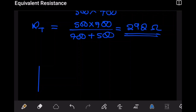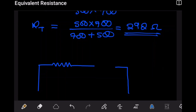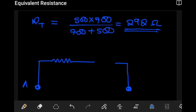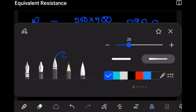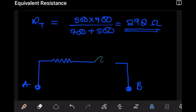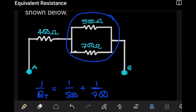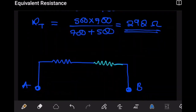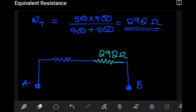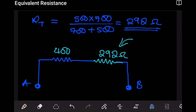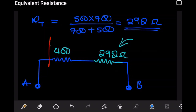We can redraw our circuit so that now we are only seeing the first resistor, and in place of the other two resistors we now see only their combination. This is point A, this is point B. So instead of having two resistors there, we only see their combination: the first resistor was 400Ω and the other two combined give us 292Ω.